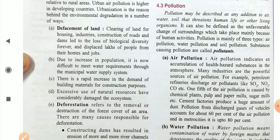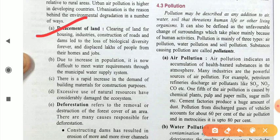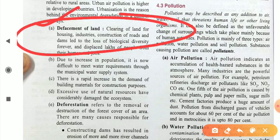One impact of urbanization is defacement of land. Clearing of land for housing, industries, construction of roads and dams leads to loss of biological diversity and displaces lakhs of people from their homes and jobs. For example, for the construction of the Tehri Dam, the entire old town of Tehri was submerged — its whole ecosystem was totally lost for nature and the economy, as everything went underwater.